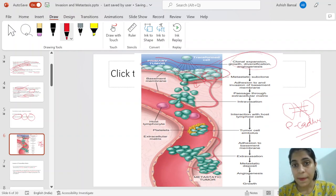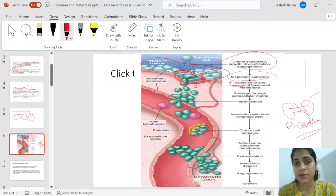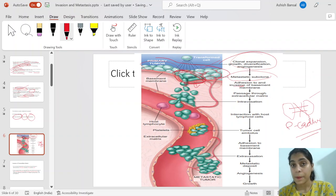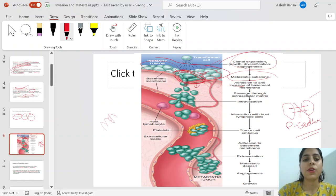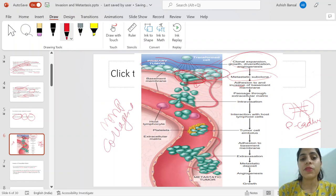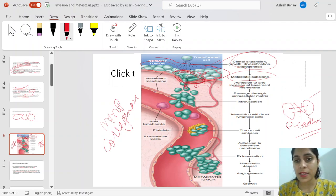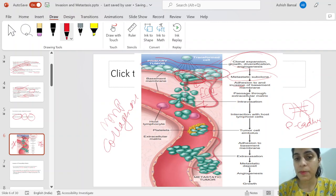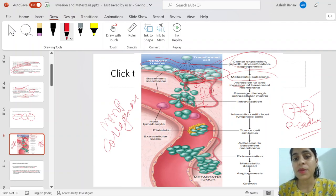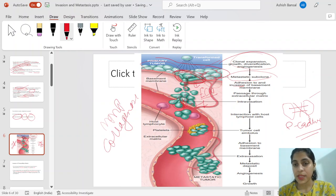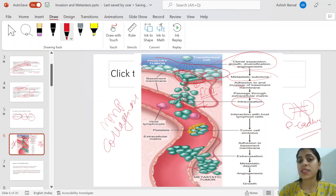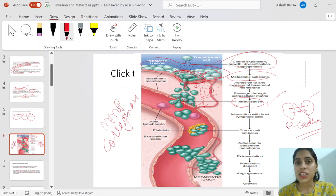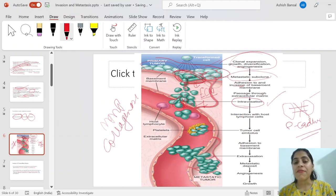After clonal expansion, metastatic phenotype cells adhere to and invade the basement membrane. They cross through the basement membrane using matrix metalloproteases and collagenases to degrade it. Then they cross the interstitial extracellular matrix and reach the blood vessel. The blood vessel also has a basement membrane, which is breached. Reaching the blood vessels by crossing the basement membrane is called intravasation.